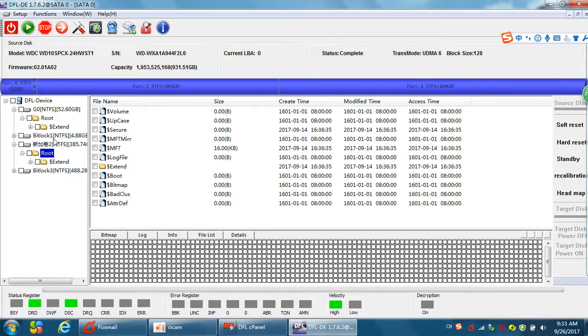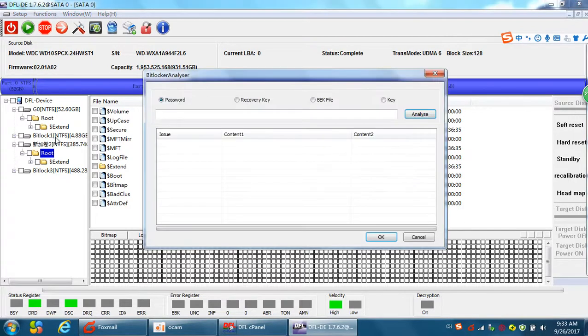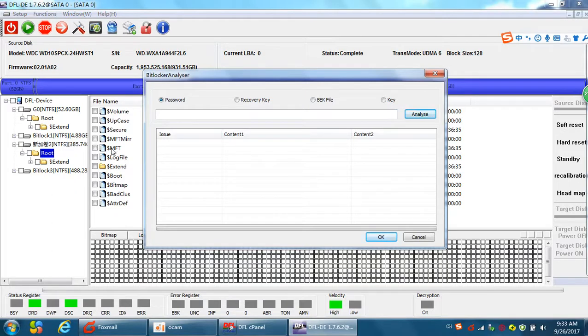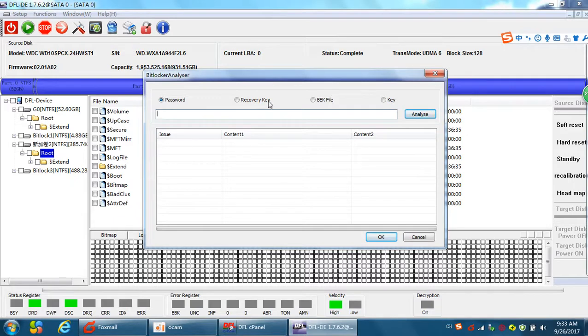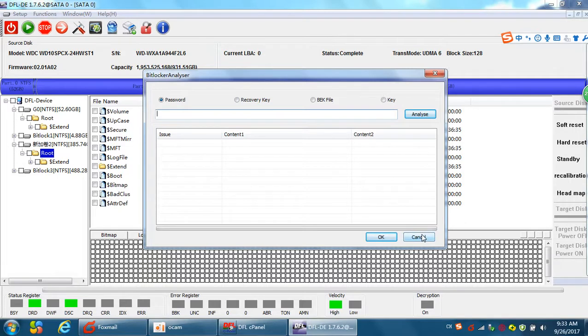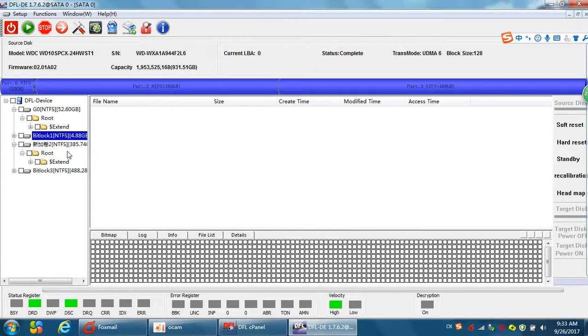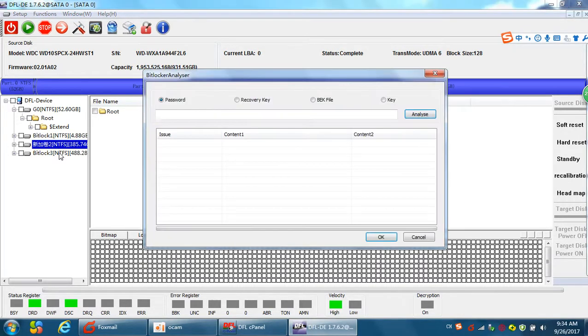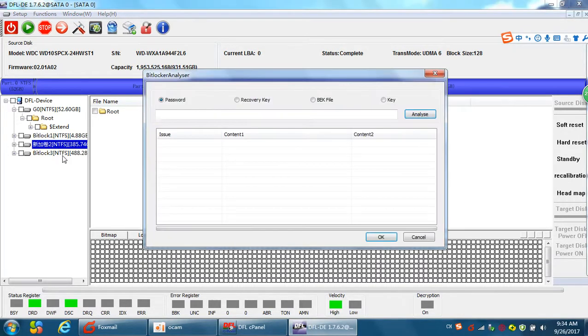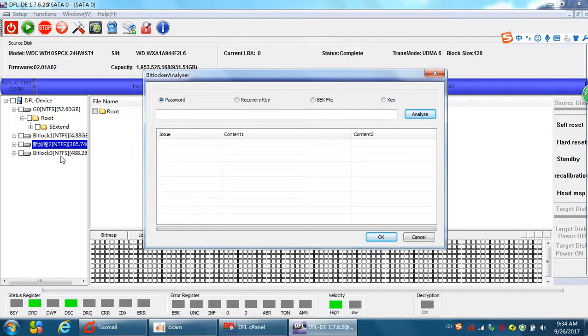But for the BitLocker partition, when you click on it, users are required to input the password or import the recovery key. Now, let's try this BitLocker partition with 500 gigabytes.